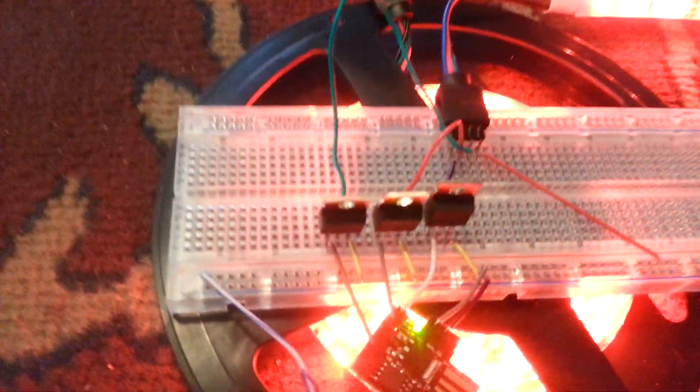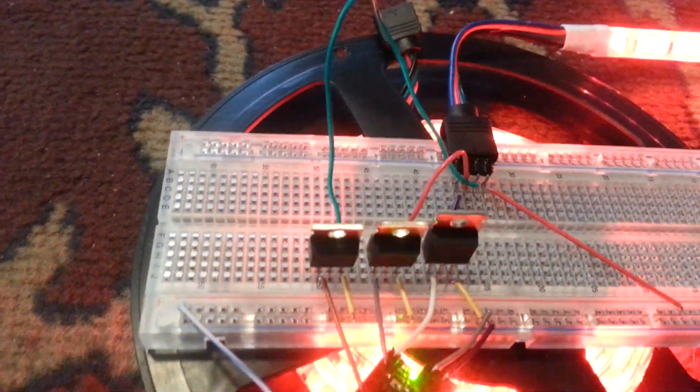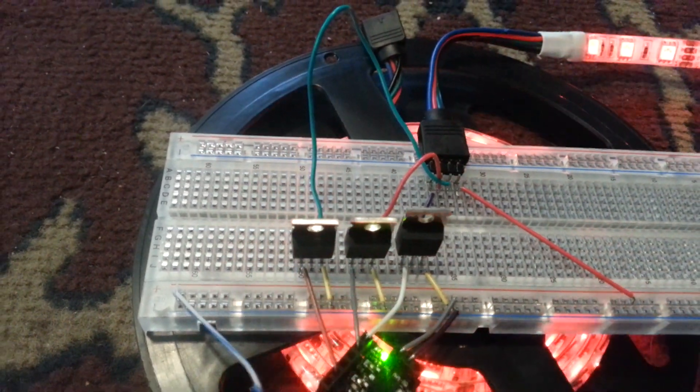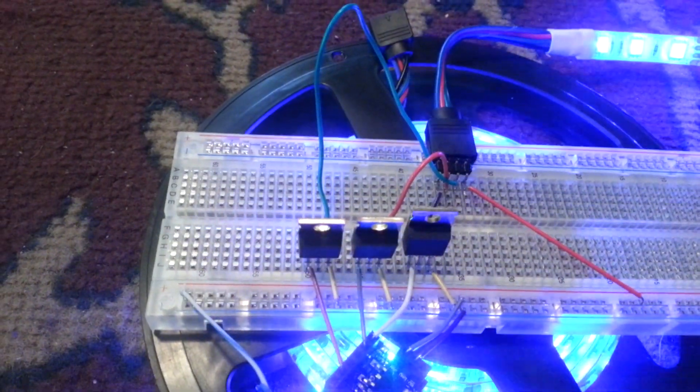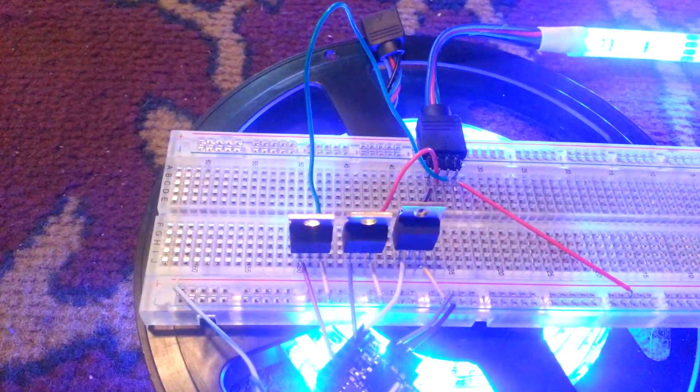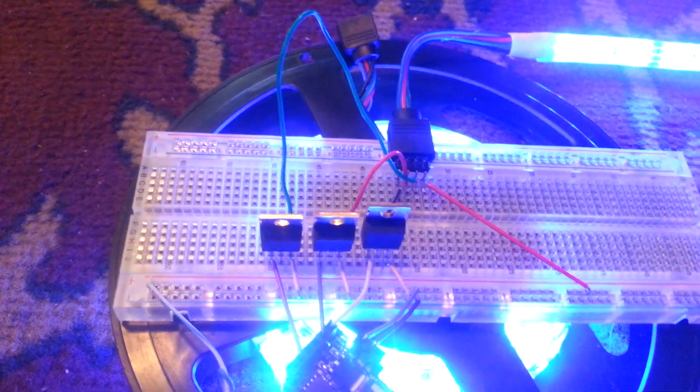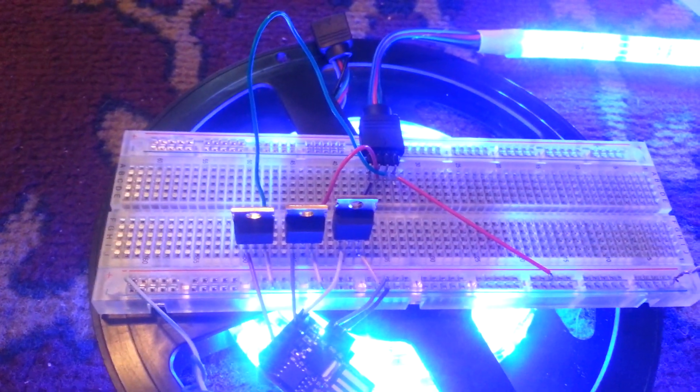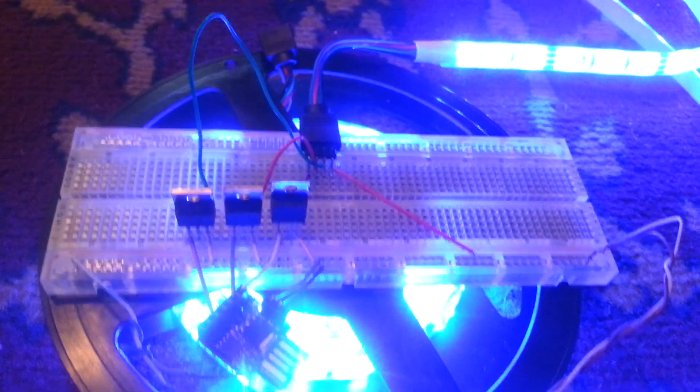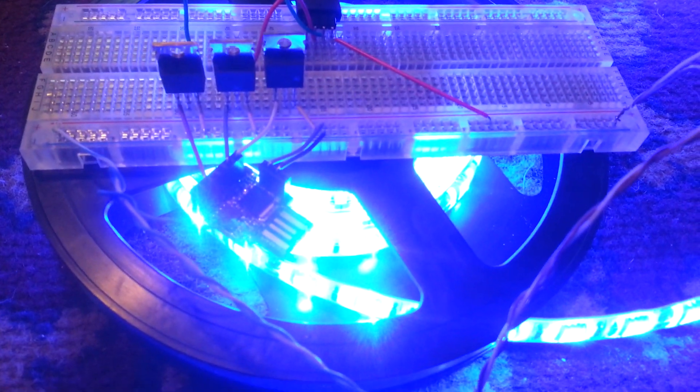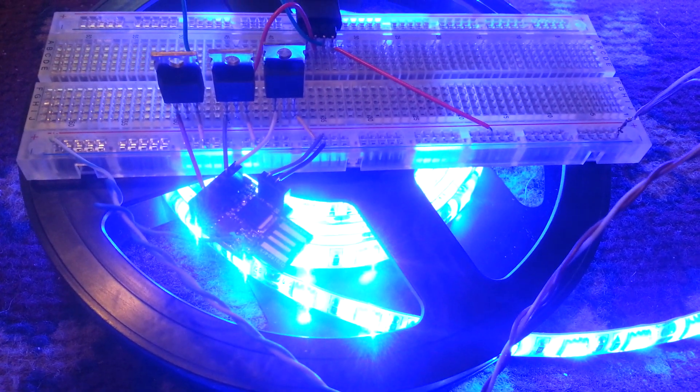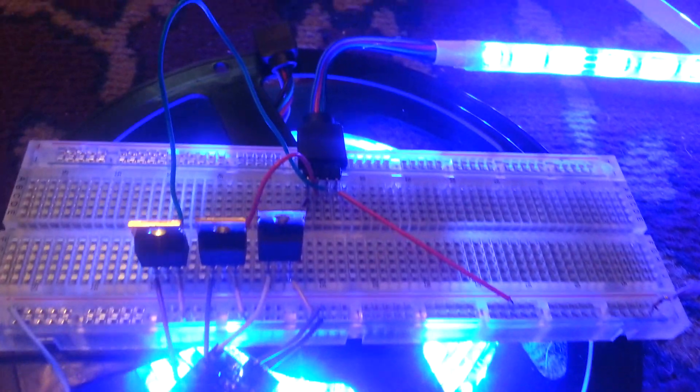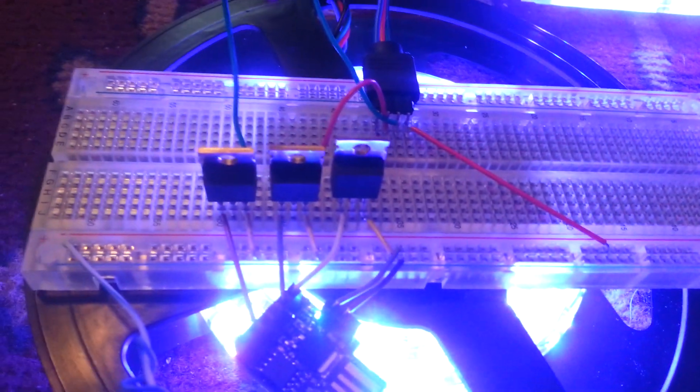And I've got three IRF520PBF-ND power MOSFETs. Those are available at DigiSpark for about 60 to 70 cents each, and just some jumbo wires leading into my network here. So it's a pretty simple schematic.